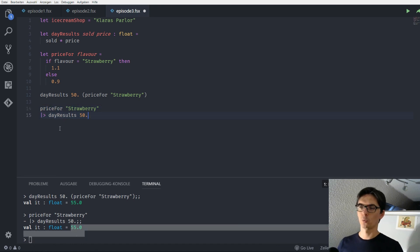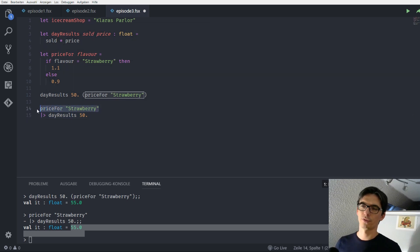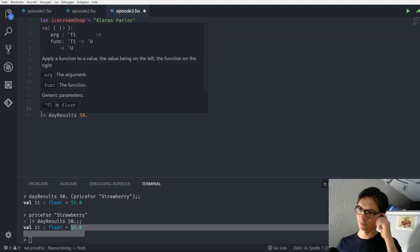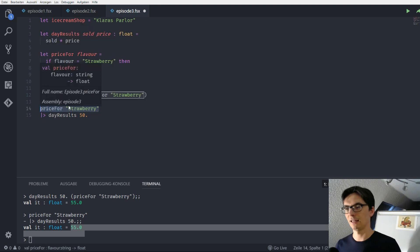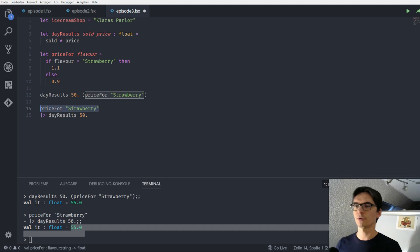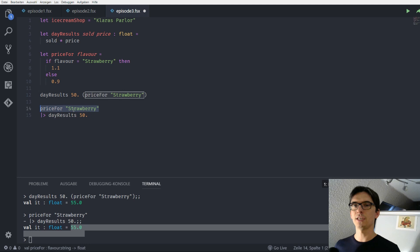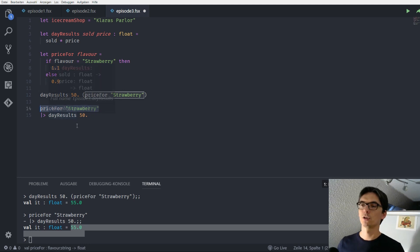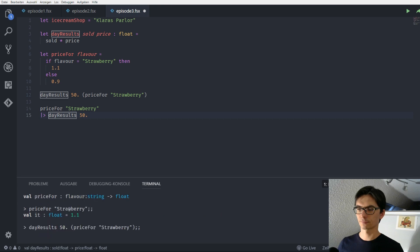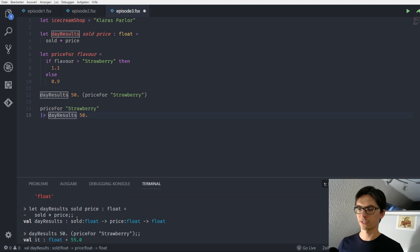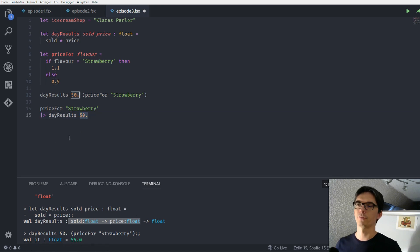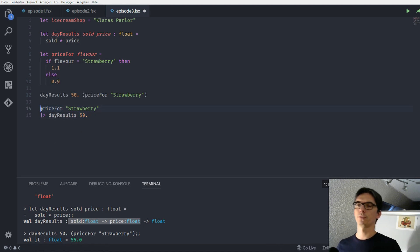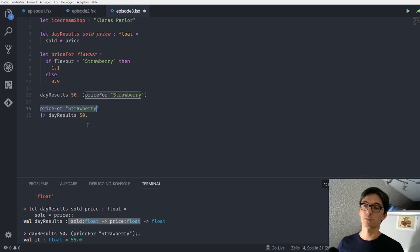So what did we do here? Well, the pipe operator always uses the value of the expression that happens before the pipe operator. It evaluates this expression and puts the value that we get out of it in the first free slot of the next expression. So for example, here we have the day results. The day result has two parameters. The first parameter is already taken by the 50. So we put the result of the price for strawberry expression into the slot of the second parameter. That's pretty cool.